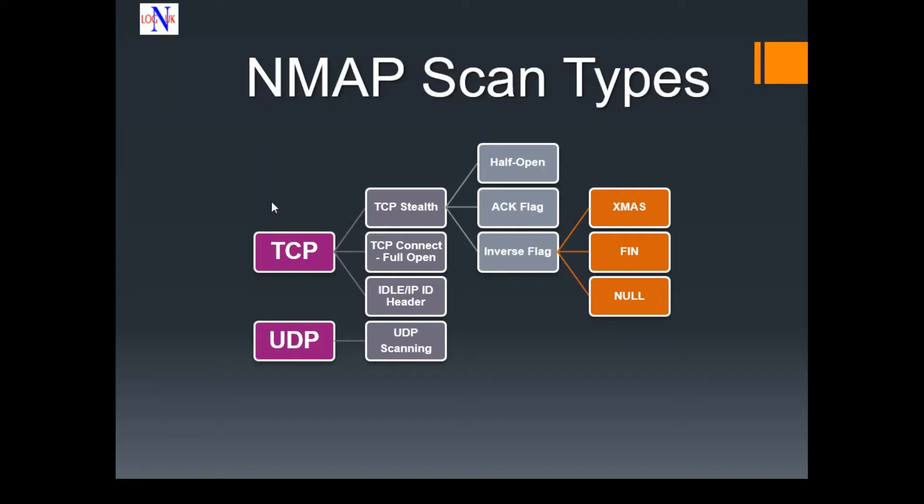TCP scan. This scan is generally used to check and complete what's known as the three-way handshake between you and the chosen target system. The downside is that this scan is likely to expose your IP address if you are the sender.